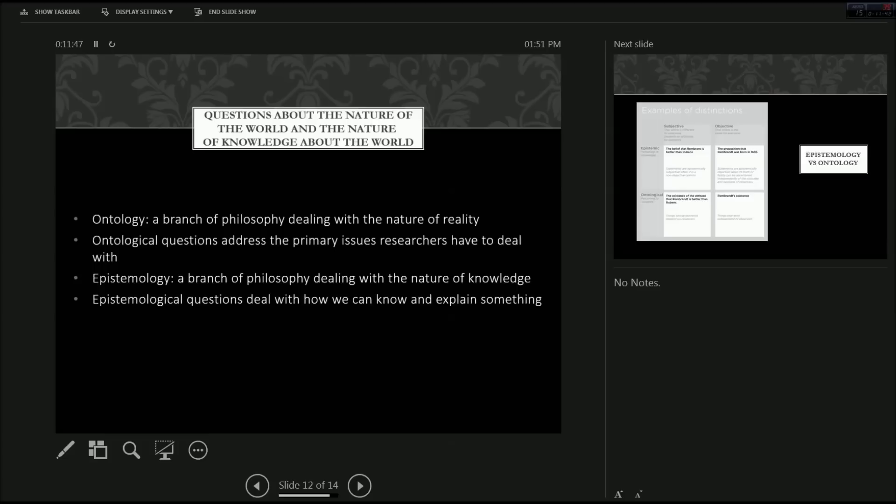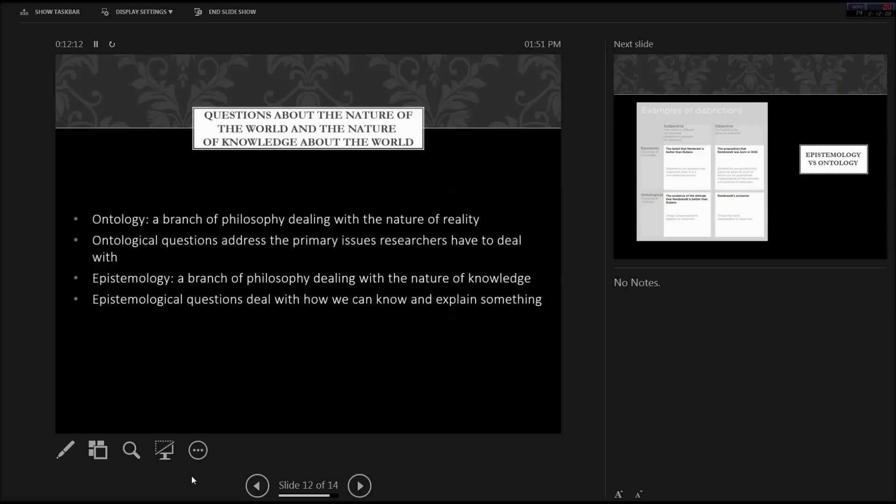So now we're going to some questions about the nature of the world and the nature of knowledge about the world. So there's pretty reoccurring stuff in research, especially in social sciences. So it's good to learn it now and try to remember it if you can.